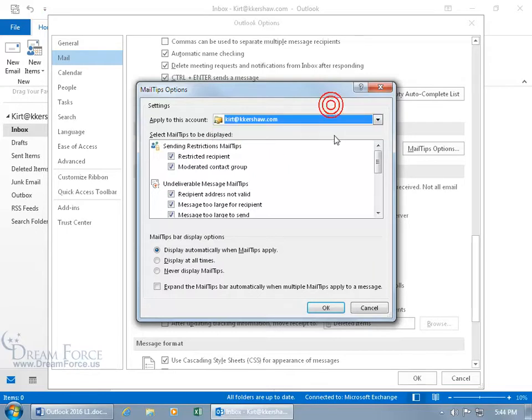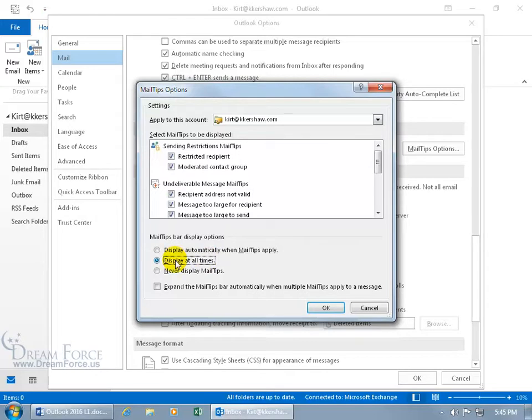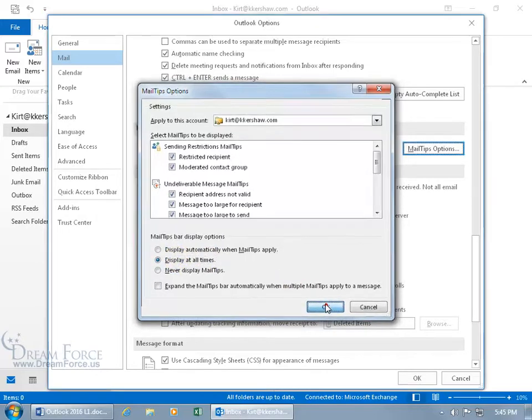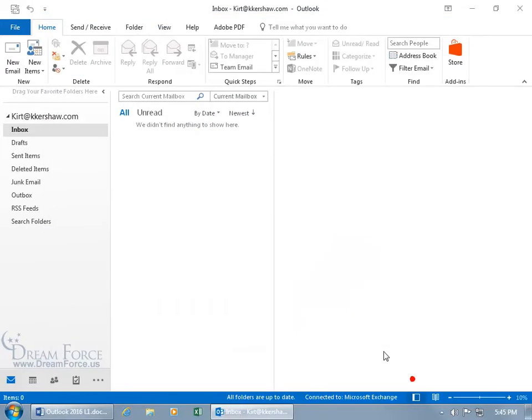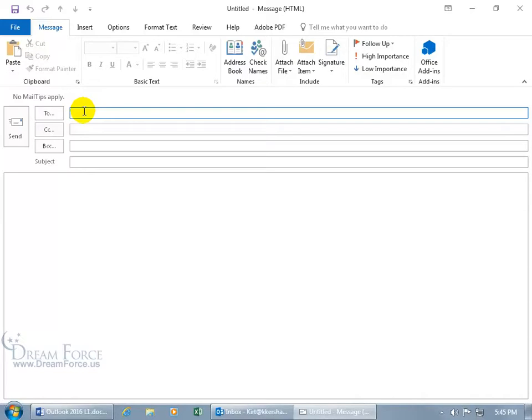And then down below the mail tip bar display options, you can have it display automatically when mail tips apply or display all the time. When you select that, click OK, click OK, double click. You can see it's displaying right now, but nothing applies because I don't have an email address where it can look it up and say they're out of the office or if there's any mail tips that do apply.